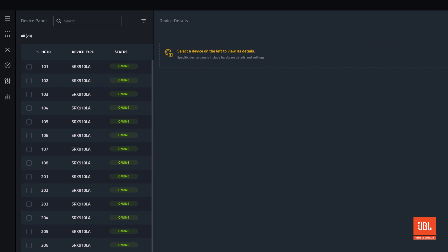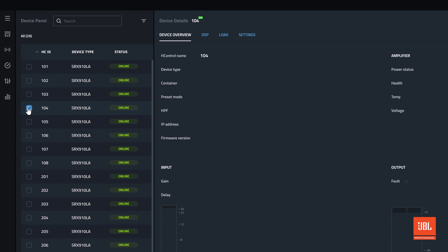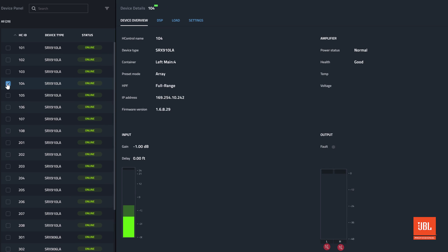The device type and device status are displayed to the right of the HCID. If a device is online or offline it will be shown here. Click the checkbox next to any device HCID to load the device panel for that device.